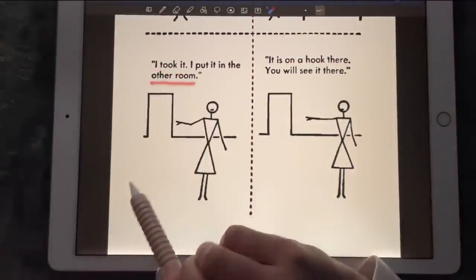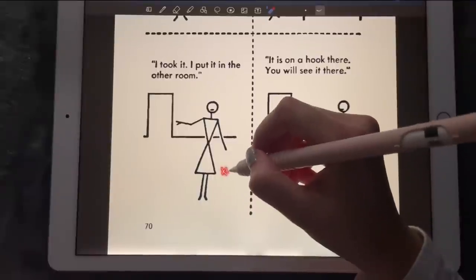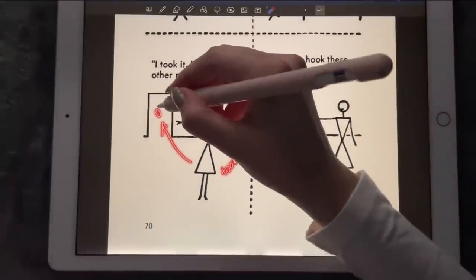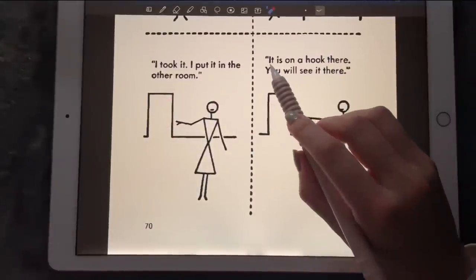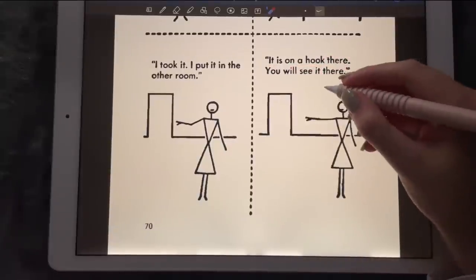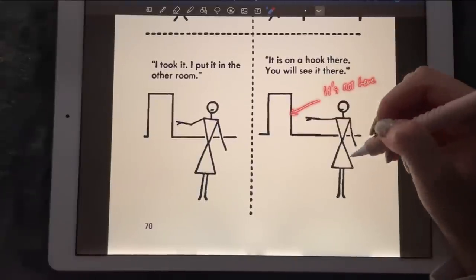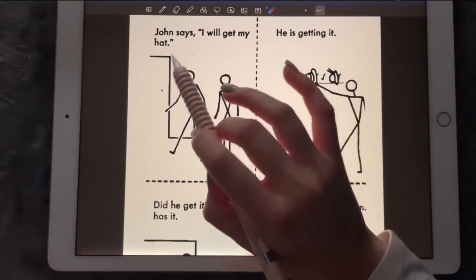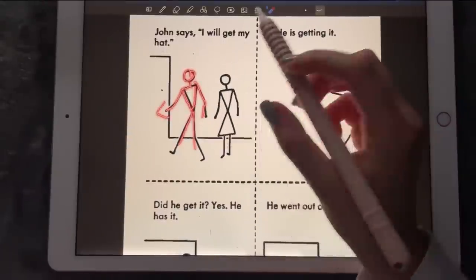'I took it and put it in the other room.' So Mary took the hat to the other room. 'It is on the hook there — you will see it there.' So it's not here, it's there. John says 'I will get my hat,' so he's trying to walk out of the room to go get his hat.